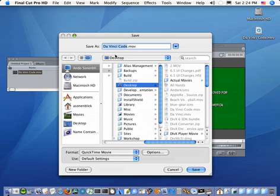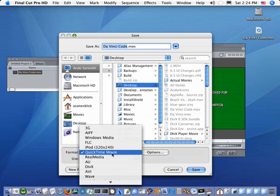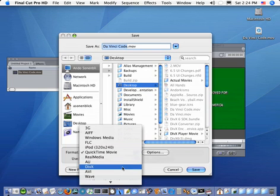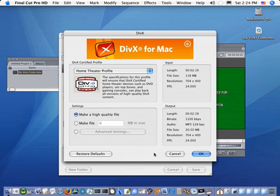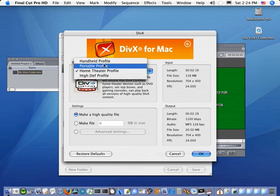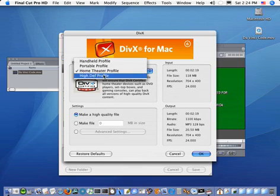The window that comes up, I can set the name, choose where to place the output file and then choose the format. With that pop-up, I will choose DivX and I can click the Options button to fully configure the export of the DivX movie.